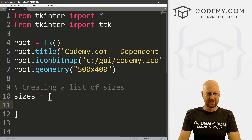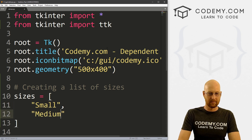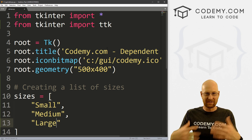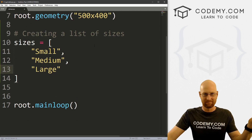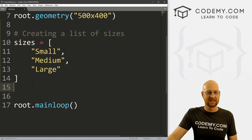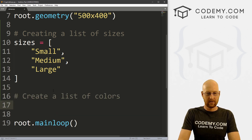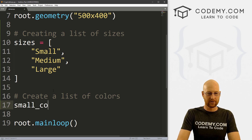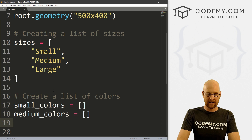I'm going to call this 'sizes' — it's just a basic Python list with 'small', 'medium', and 'large'. Now obviously you could put anything in here. I'm going to stick with the shirt/clothes theme. Then let's also create lists of colors. We need three of these: small_colors, medium_colors, and large_colors — each will be a list.